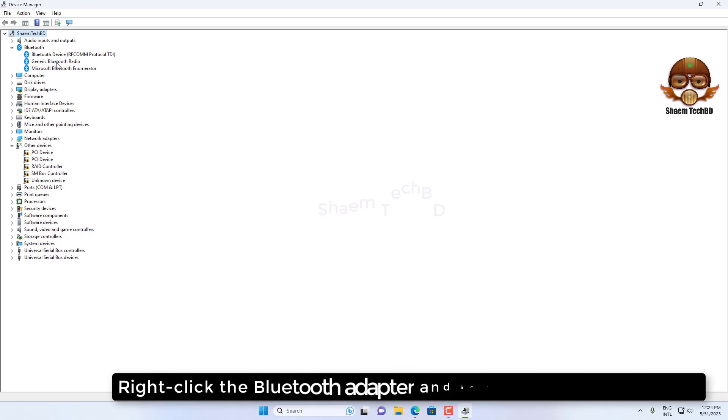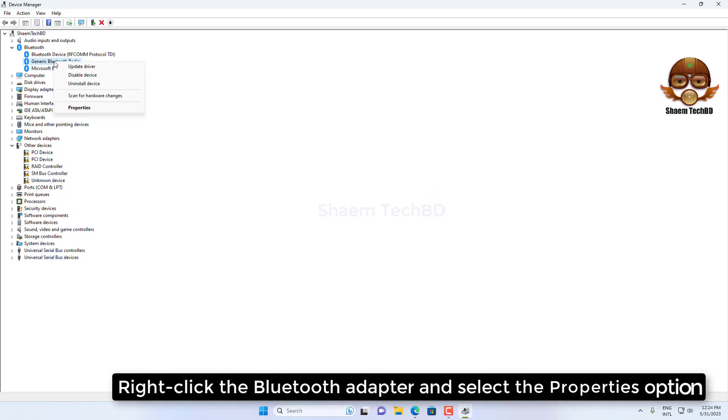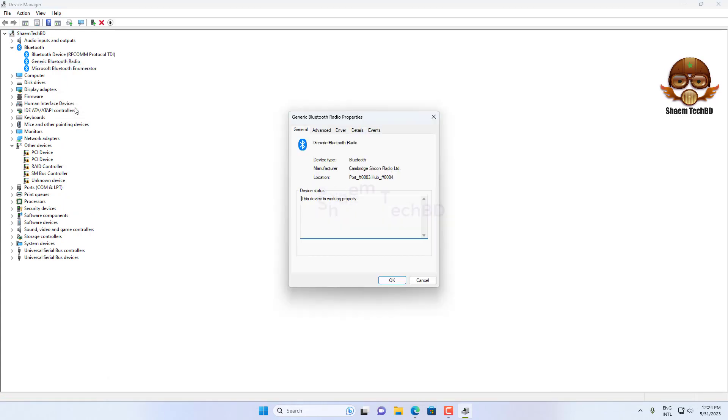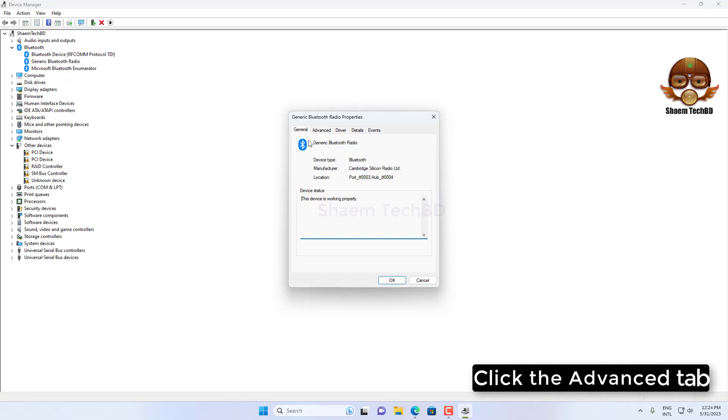Right click the Bluetooth adapter and select the Properties option. Click the Advanced tab.